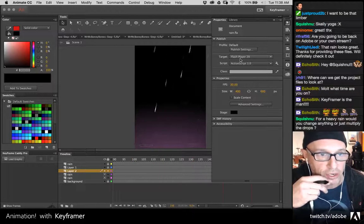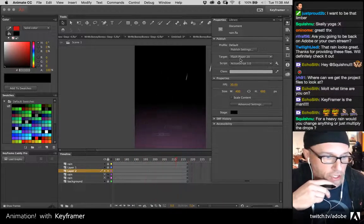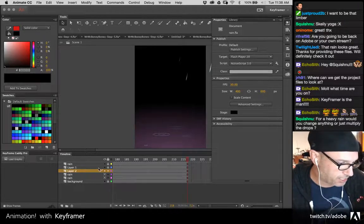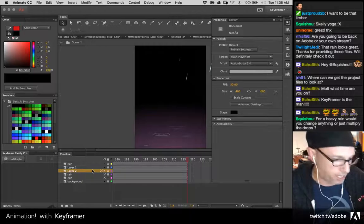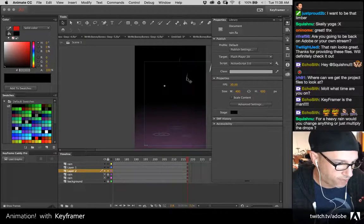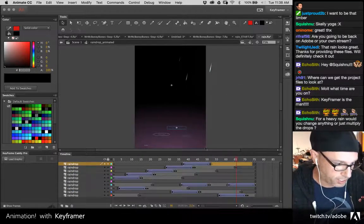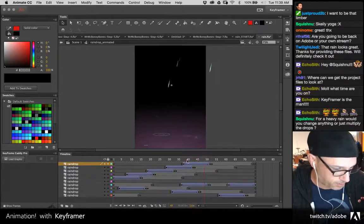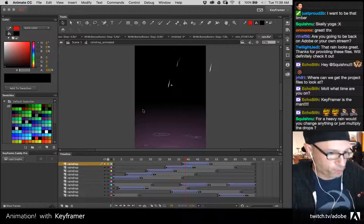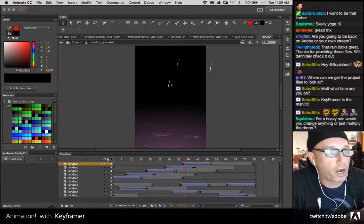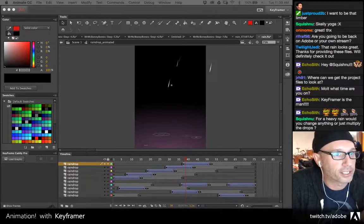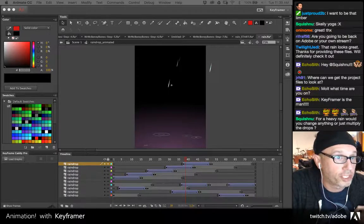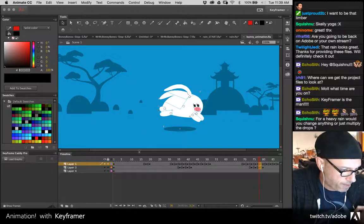For heavy rain, would you change anything or just multiply the drops? You could totally change the number of instances you use so it just feels more like a wall of rain — that's probably the easiest way. You could go into the symbol and shorten some of the tweens. I'm at 30 frames per second; you probably don't want to go much more than that.